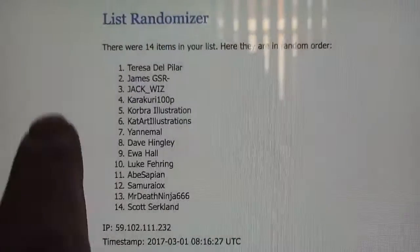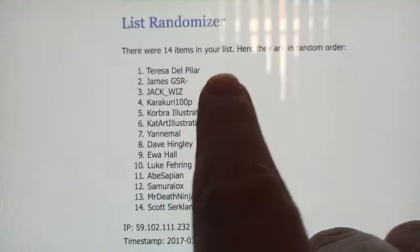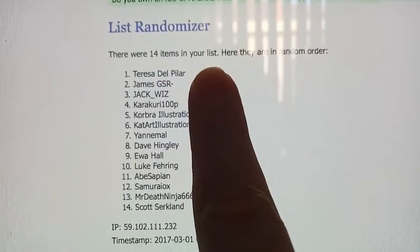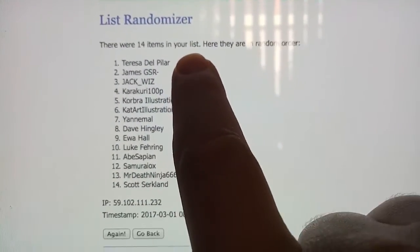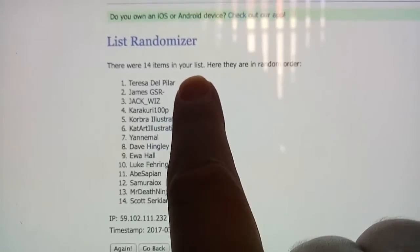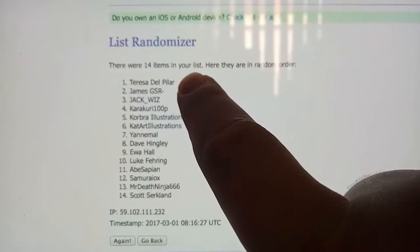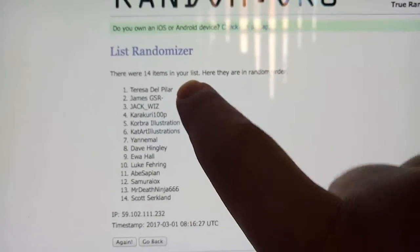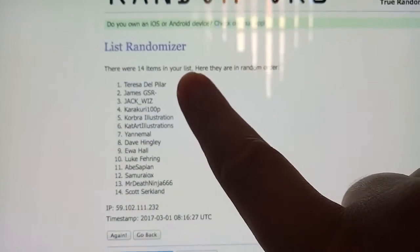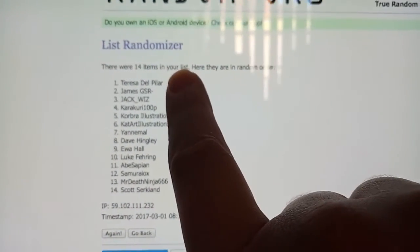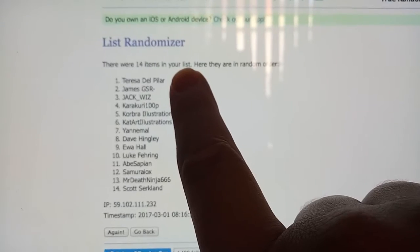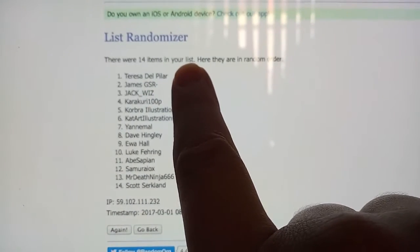The winners are, so first prize goes to Teresa del Pilar, or Pilar, I'm not sure how to pronounce that. Congratulations Teresa, so you've won all the comics plus the original commission, fantastic.